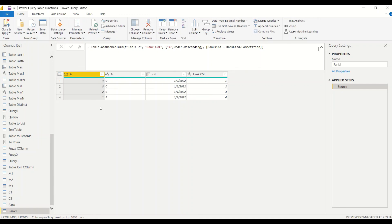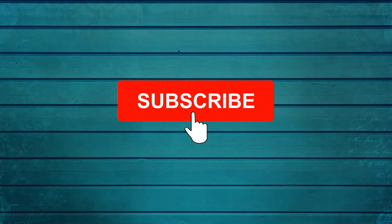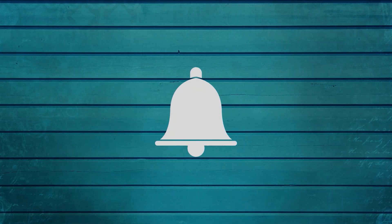So you can add a rank column in Power Query the same way you would do it in DAX with RANKX. Go ahead and try that out and let me know what else you want me to cover in this series. Thanks for watching. Keep watching, keep asking questions in the comments, subscribe to the channel, and press the bell icon to get notifications for new videos.